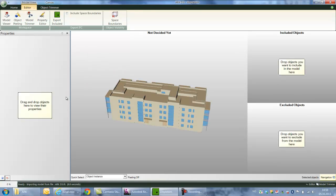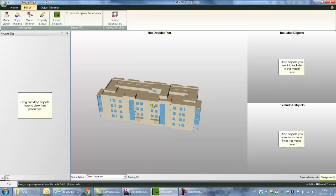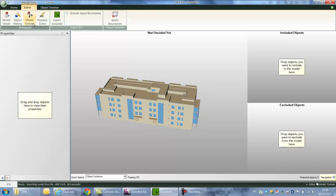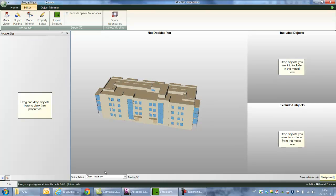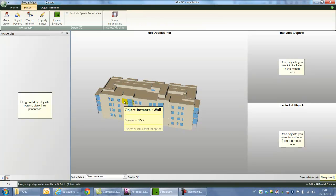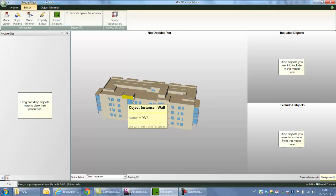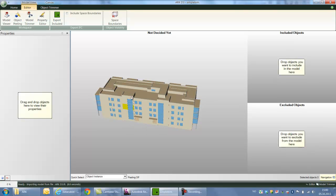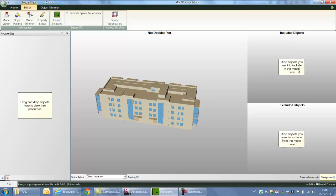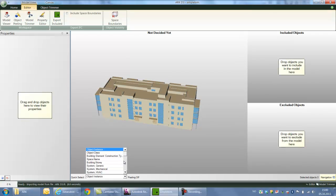So this is the program. One of the reasons why I like this program extremely much is that it has very intuitive graphical interface. I'm now in some kind of model trimmer mode here. I can select simple objects inside the architectural IFC files and then I just drag and drop them to either included objects or excluded objects. And from quick select mode here down at the bottom I can choose what kind of